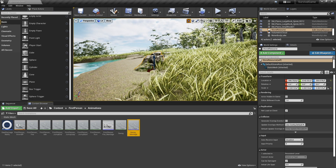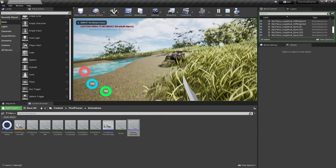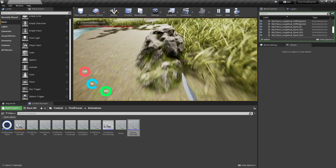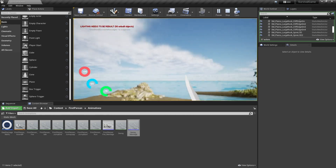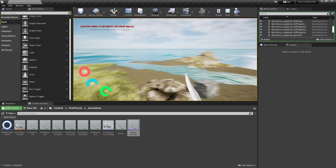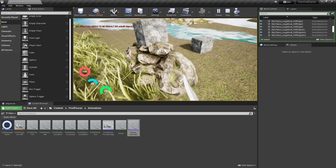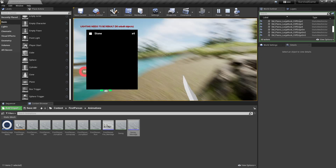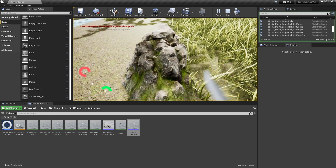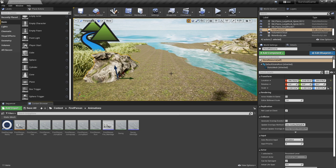Let's test it in action. Go to the stone resource and turn off the damage timer. Now it's no longer spitting out rocks on its own — if I swing, I can now hit it and get resources out of it. You can see them flying out as I strike it.